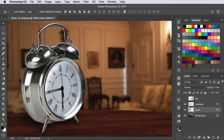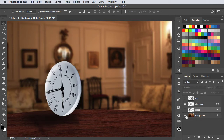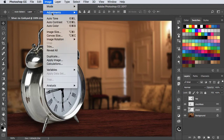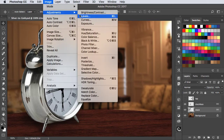Here's a silver clock on the table and I want to turn it into gold. I've separated the clock face and the clock into separate layers so I don't colour the face as well. To colour it we'll select the clock, go to Image, Adjustments and choose Curves.